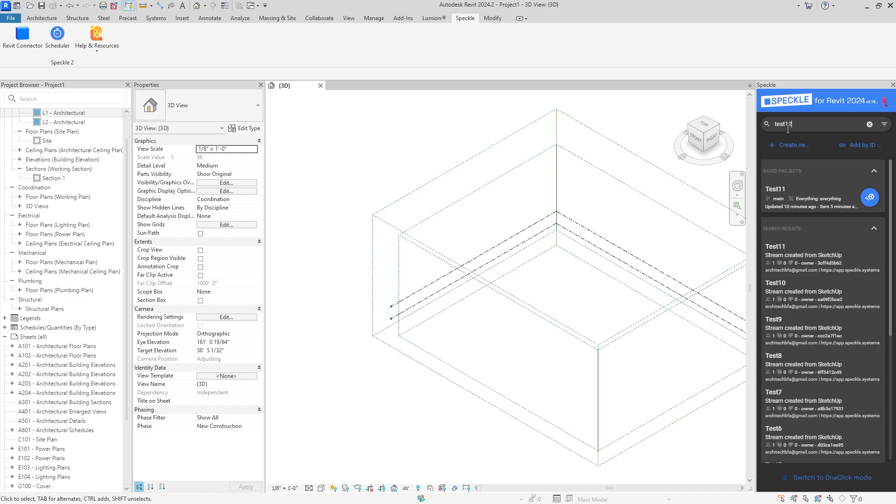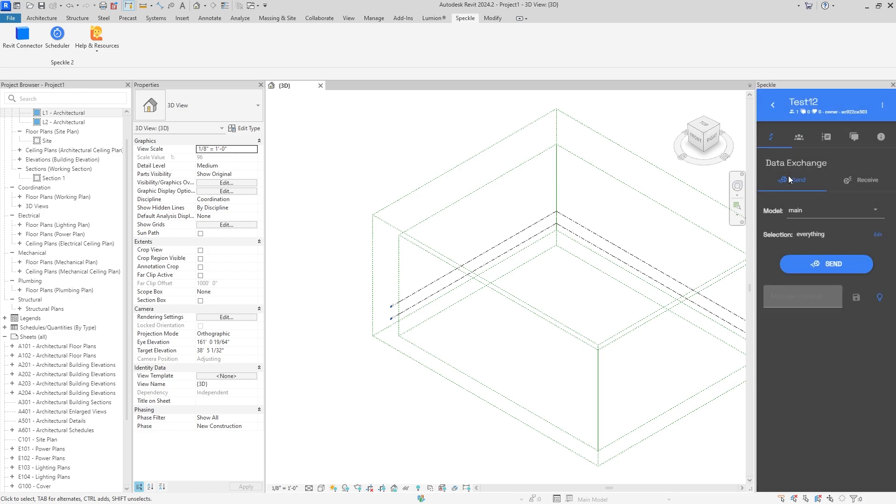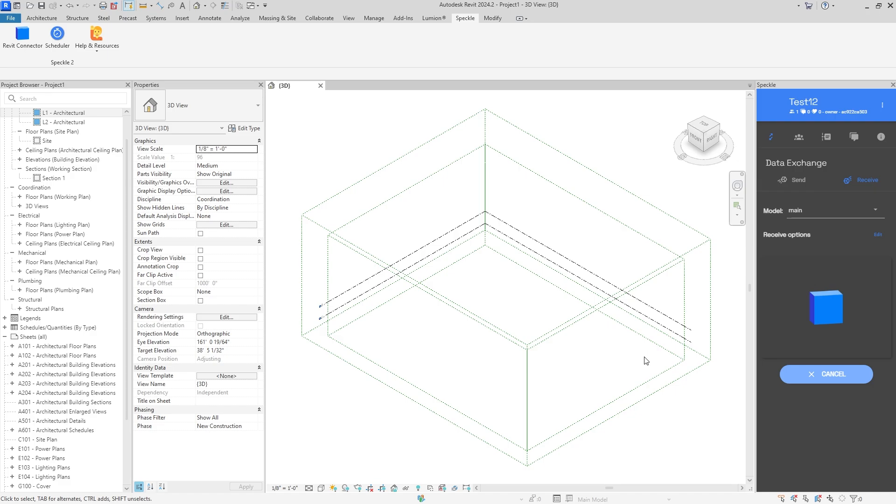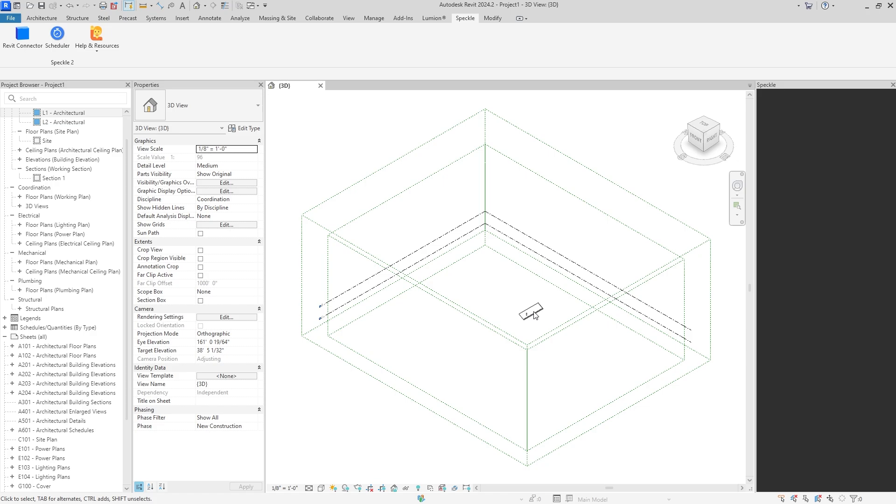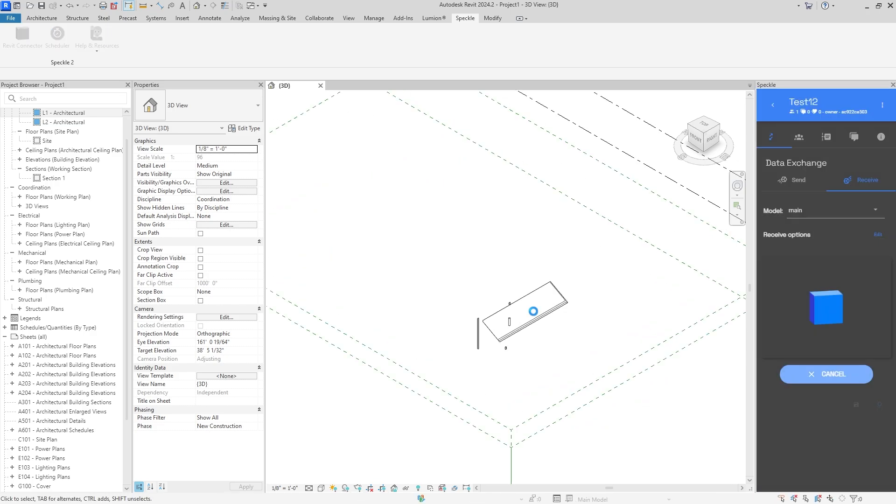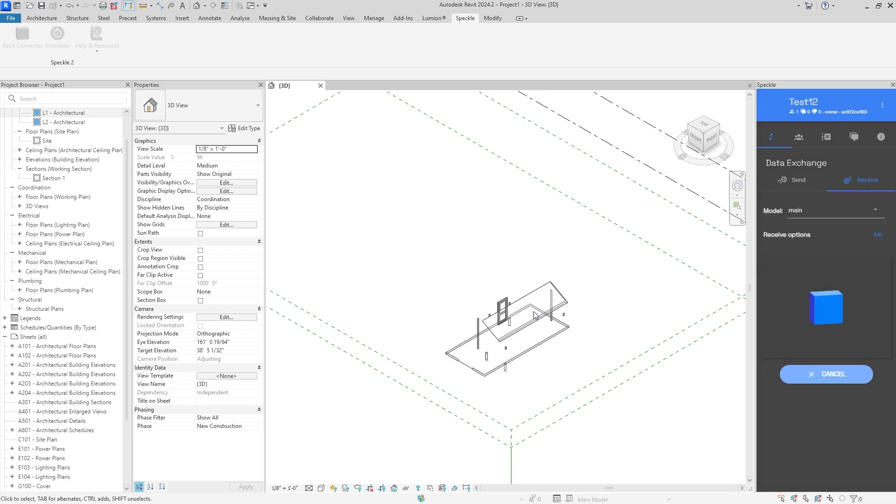Typing in what we're looking for, which is test number 12, click on that and instead of send we're going to click receive. Once we click receive it'll start loading and it will start importing our model that we just sent from SketchUp. Something about Revit exclusively, it has this nice little loading animation which I think is pretty cool and funny, so it shows you everything you're importing.